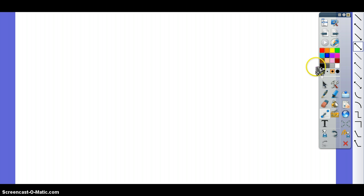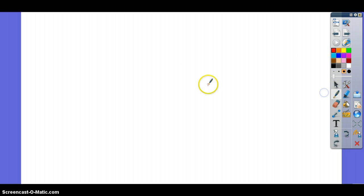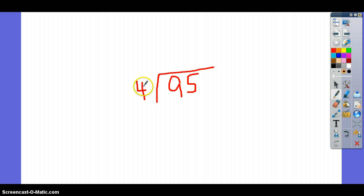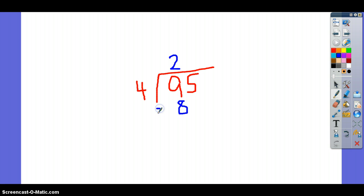Our last problem is 95 divided by 4. The first question that you want to ask is: how many times will 4 go into 9? It will go in there 2 times. 2 times 4 is 8. Subtract this.